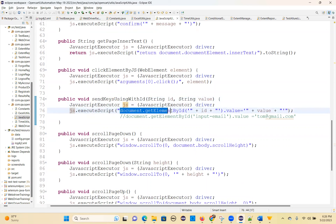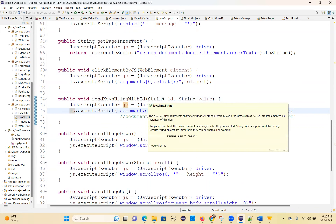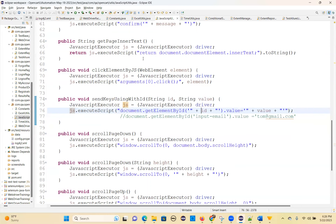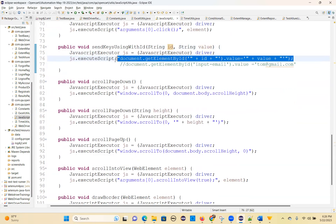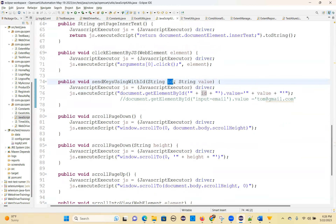For typing by element ID: js.executeScript("document.getElementById('elementId').value='value'"). If you want to type by element id, you pass the id and the value — this is parameterization. That's how you can type without the sendKeys method. This works for any element that has an id; if the element doesn't have an id, this won't work out and you'd need to change it to another method.